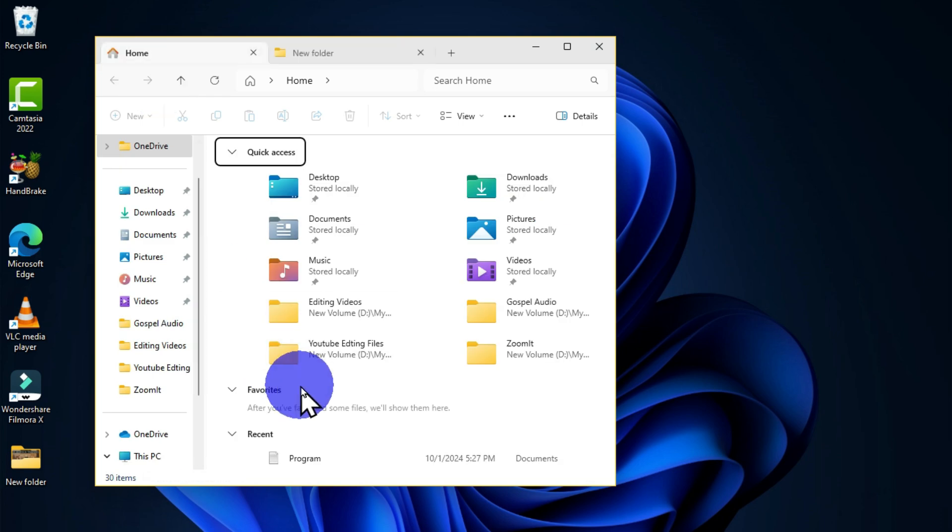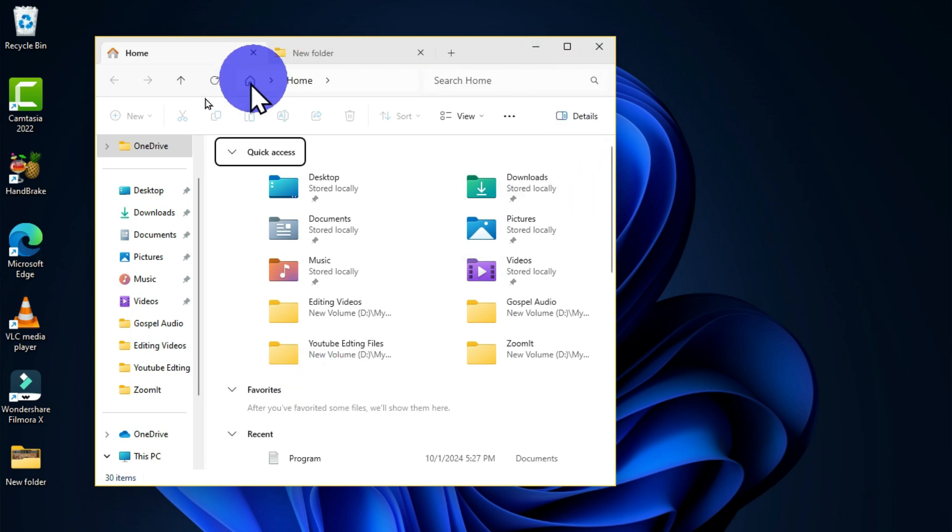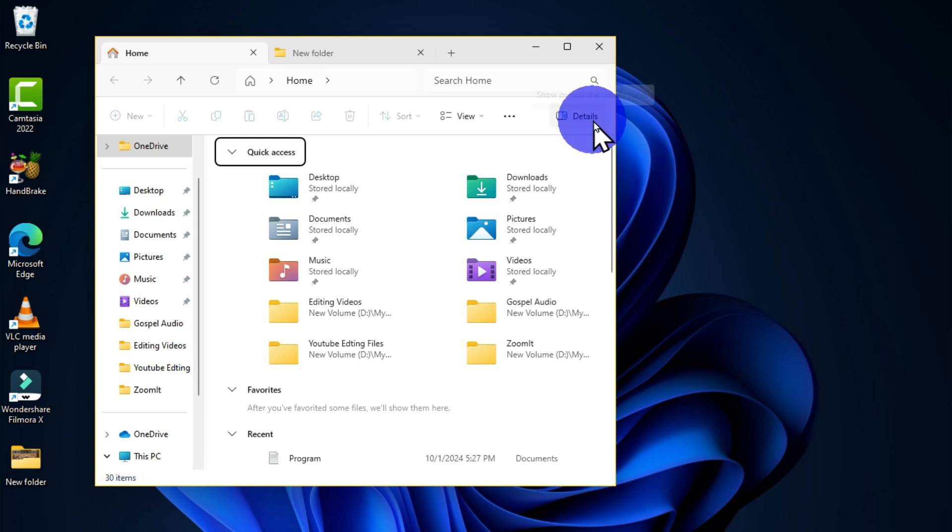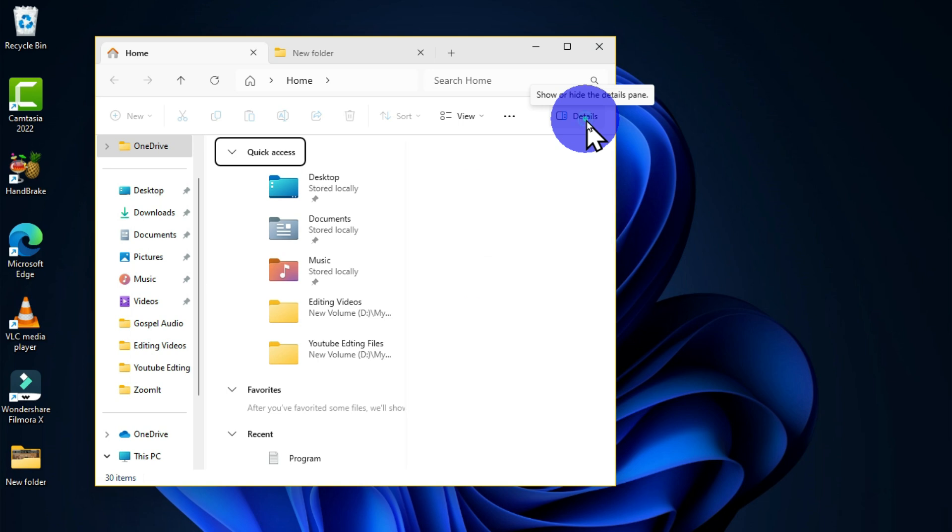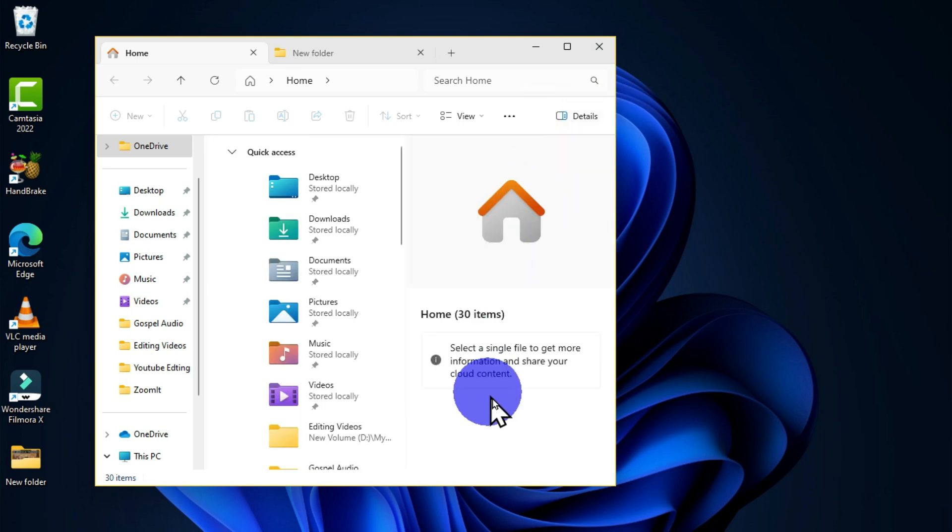Another way is when you get to this section, which is the command bar. We have this Details option which helps you to reveal details of a particular file that is selected. If I click on this, this is going to show me this pane.